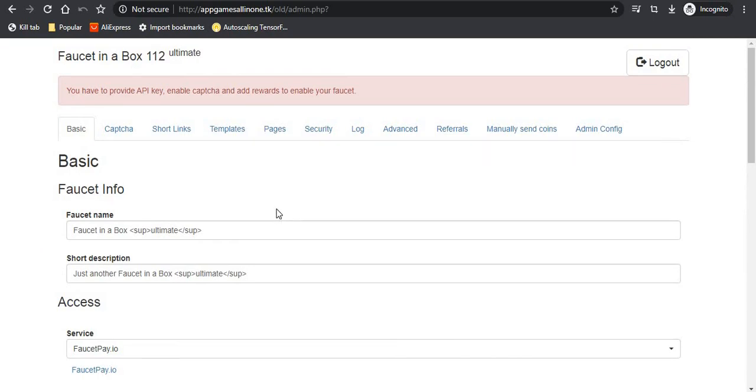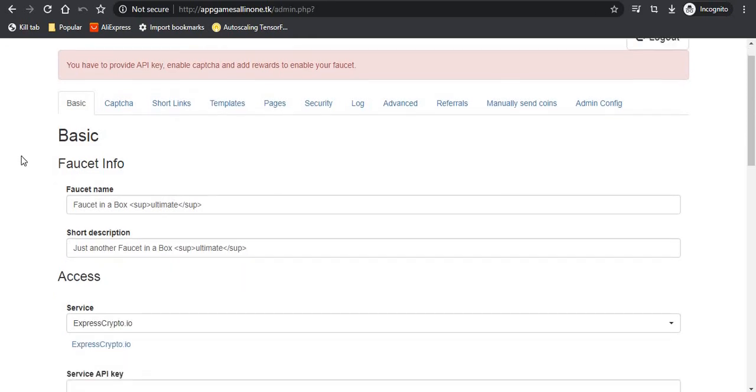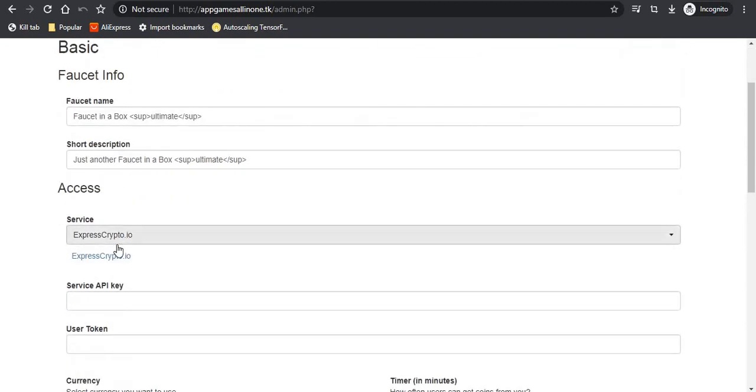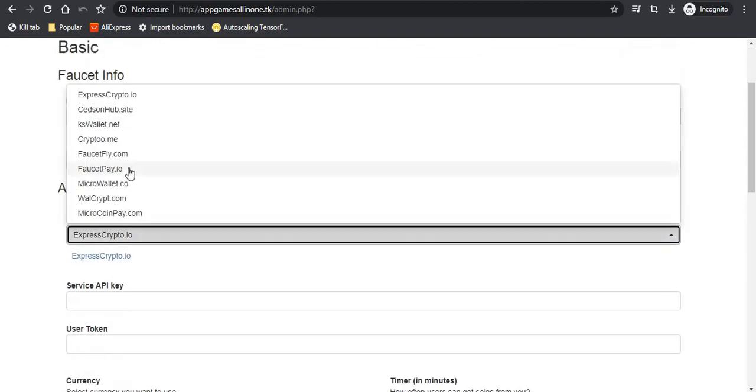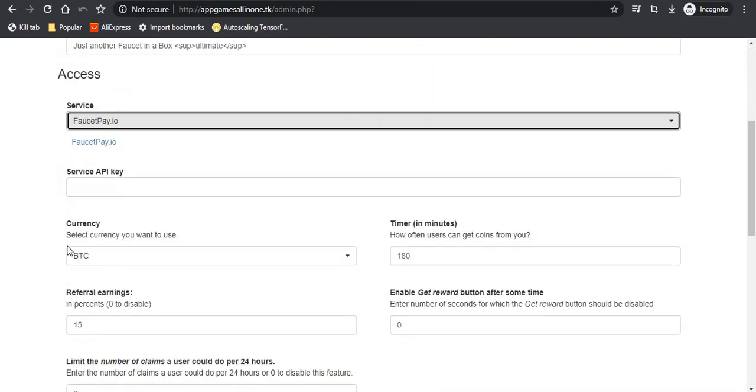After you have downloaded it, the installation process is similar to the faucet in a box ultimate. If you don't know that, you can contact me on WhatsApp or watch one of my previous videos in which I have taught that already. When you have installed it, this is the script which you will get.